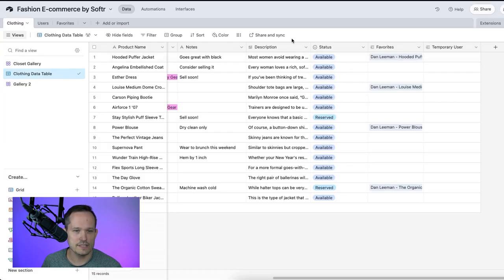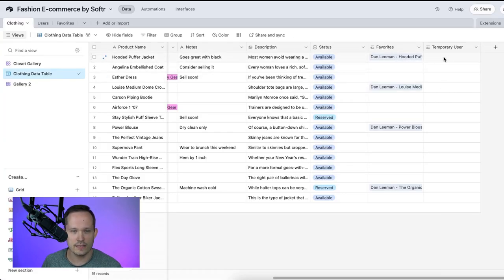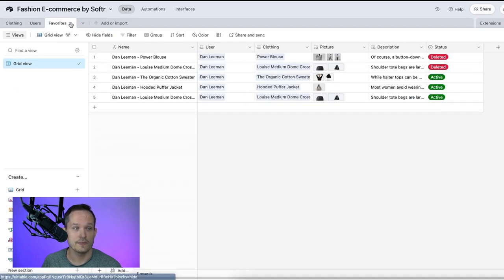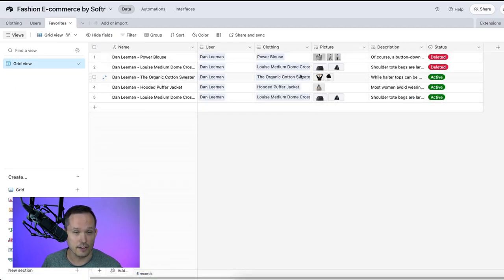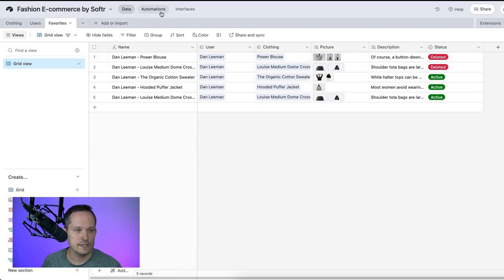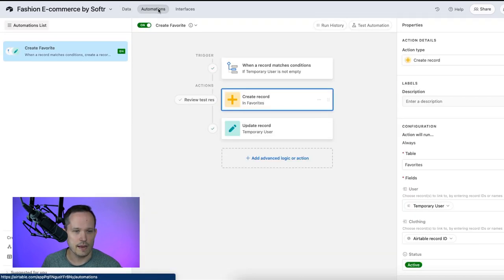Now, remember, we said that's not enough. We don't just want that link. What we really want is to create this favorite record. But we're going to do that with our automation. So let's jump into our automations here.